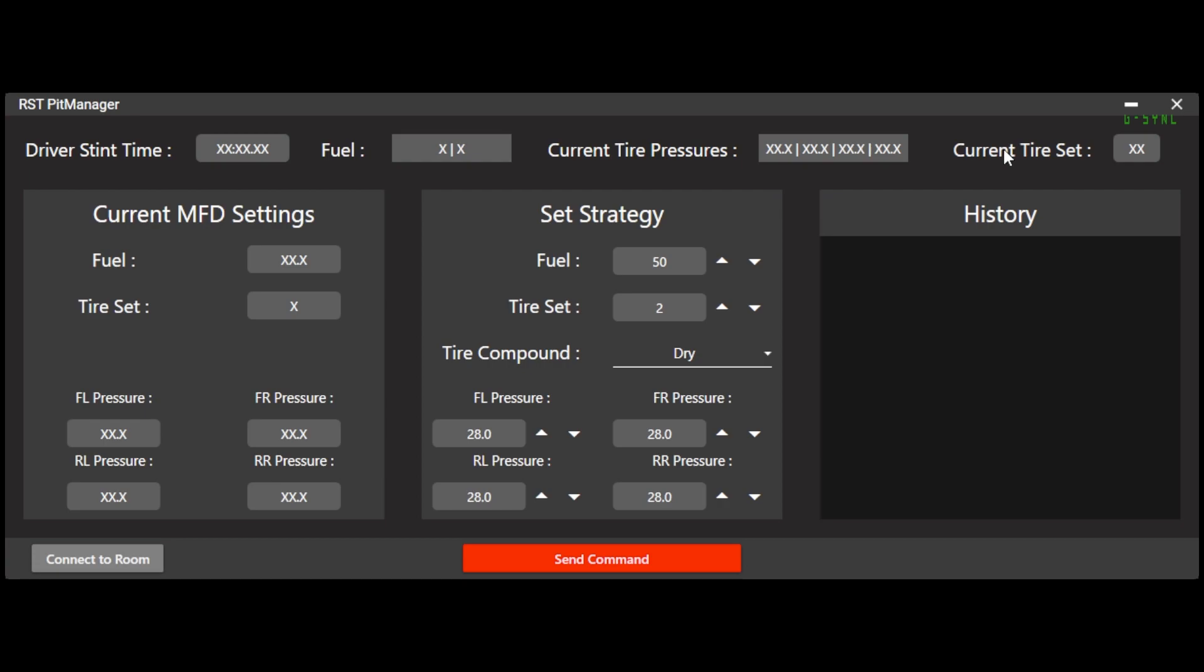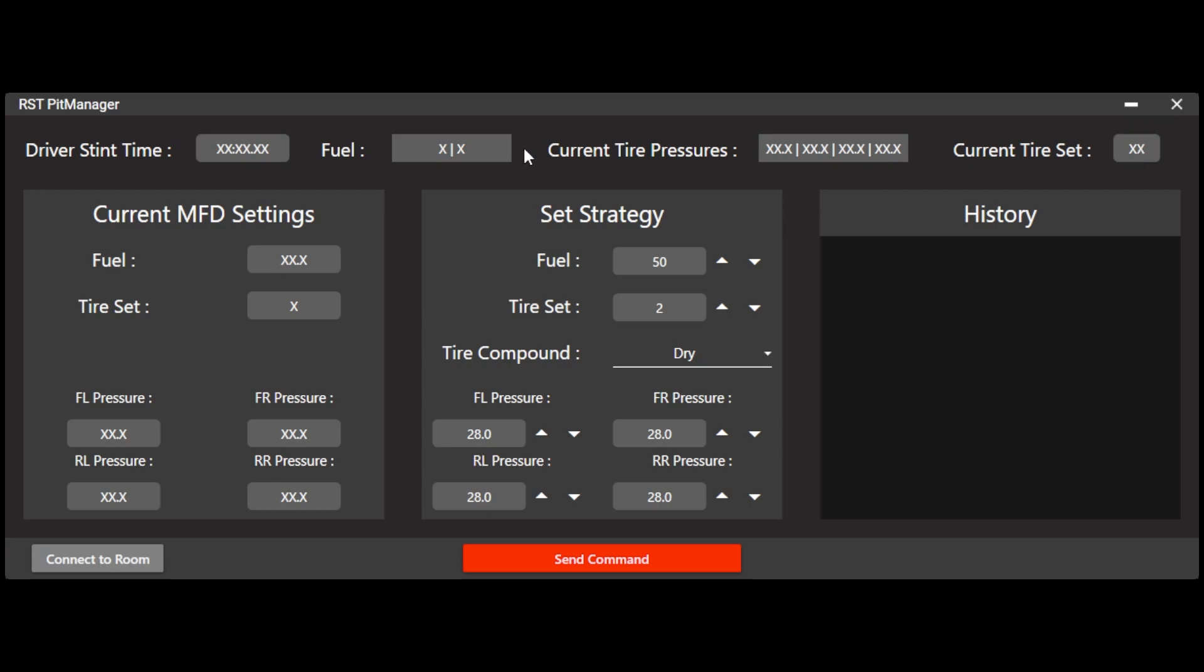When I close this, you can see that this is the interface that I'll have. So right now I'm not receiving any data. So the driver stint time, fuel, tire pressures, current tire set are all blank. But if there were people in my room and if that person was driving, I would be receiving their data. So these values would update.